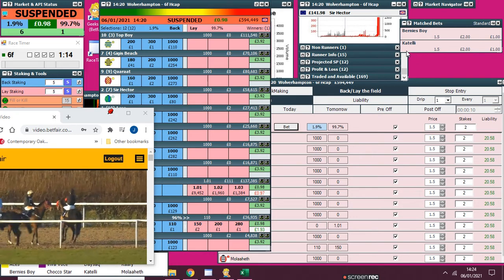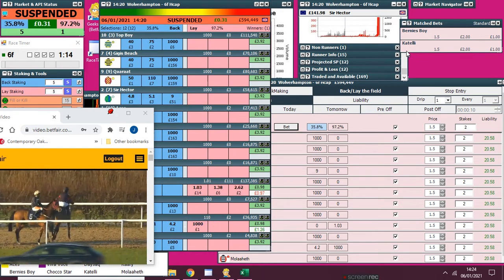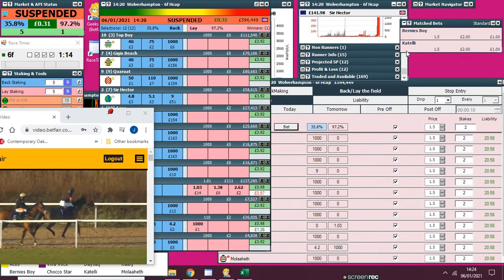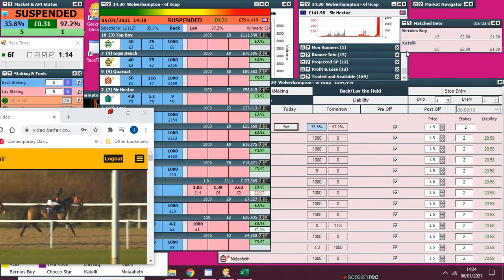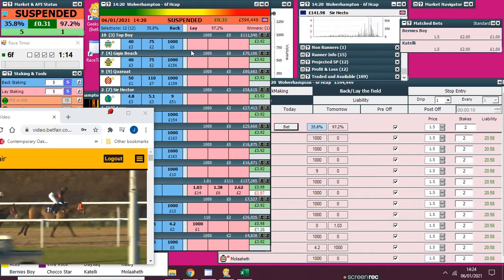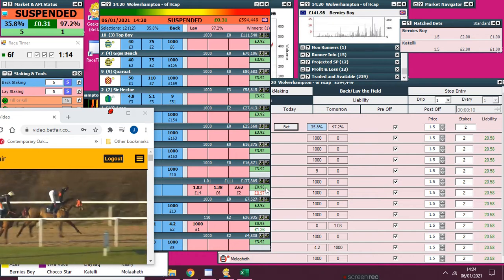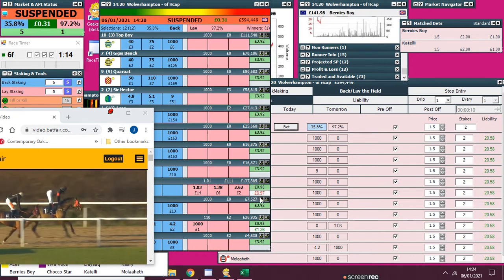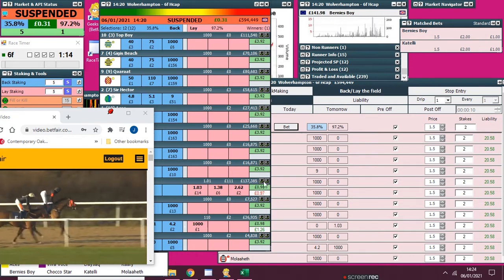Market suspended. And there you go. So obviously after the commission, it's 98p profit.